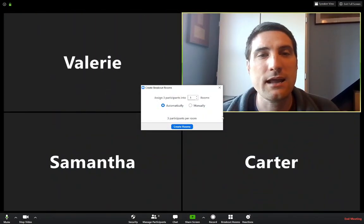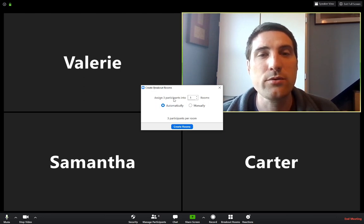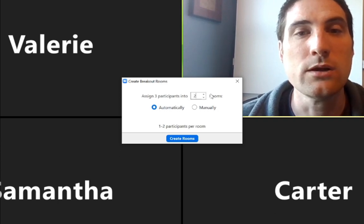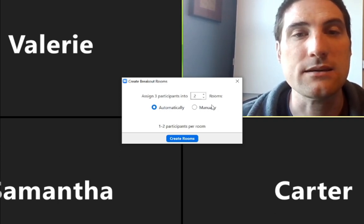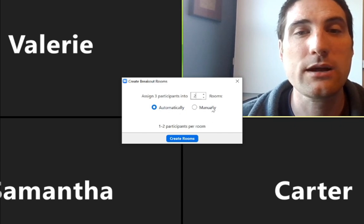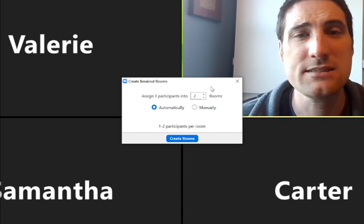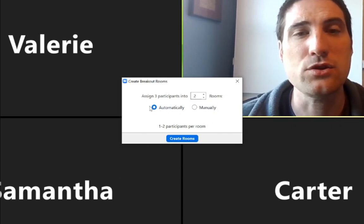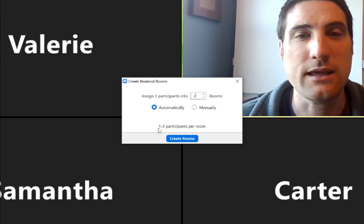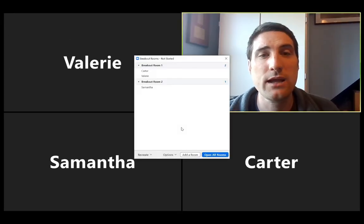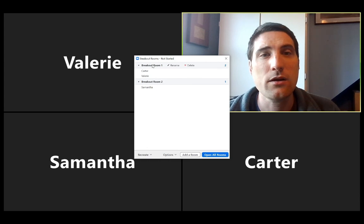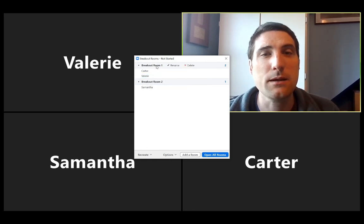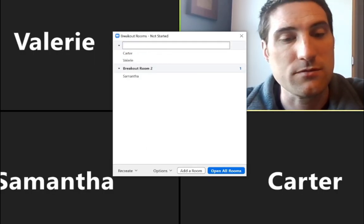So we can click on that. And that is going to allow me to create some breakout rooms. I've got three participants that I can put into, say two rooms. And I can do this automatically, or I can do this manually. Let's start off here by doing this automatically. And that'll put one to two participants per room. And I can create these rooms. And it automatically creates these rooms here and just kind of splits people up.